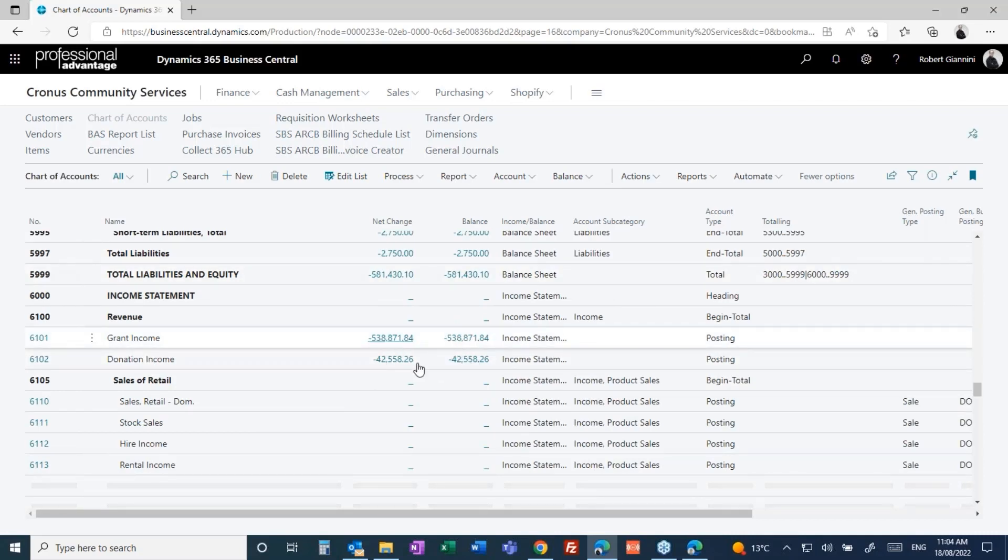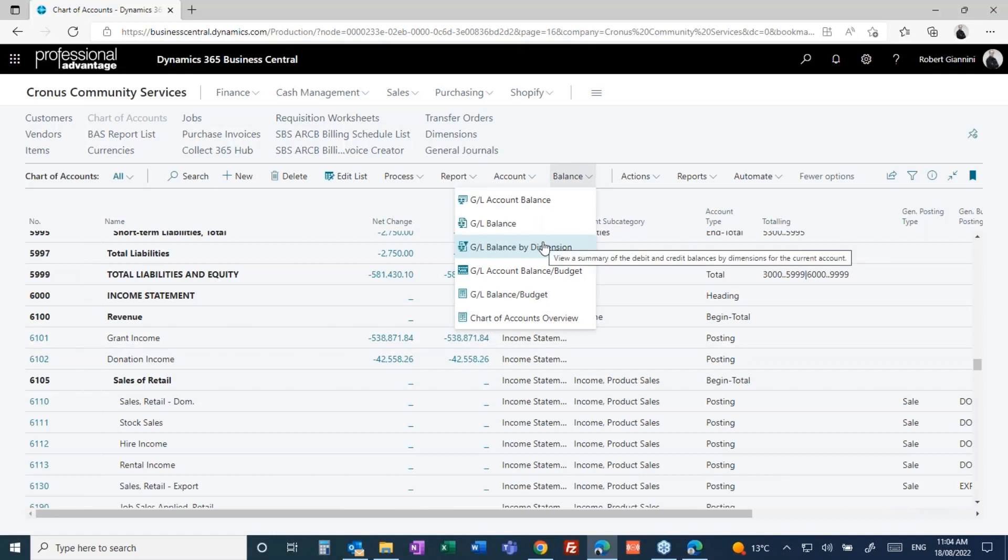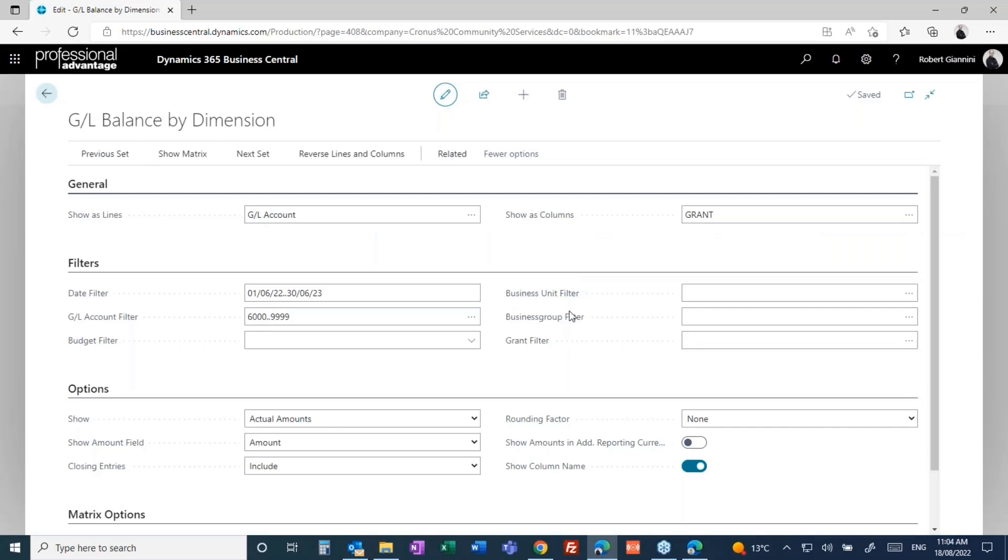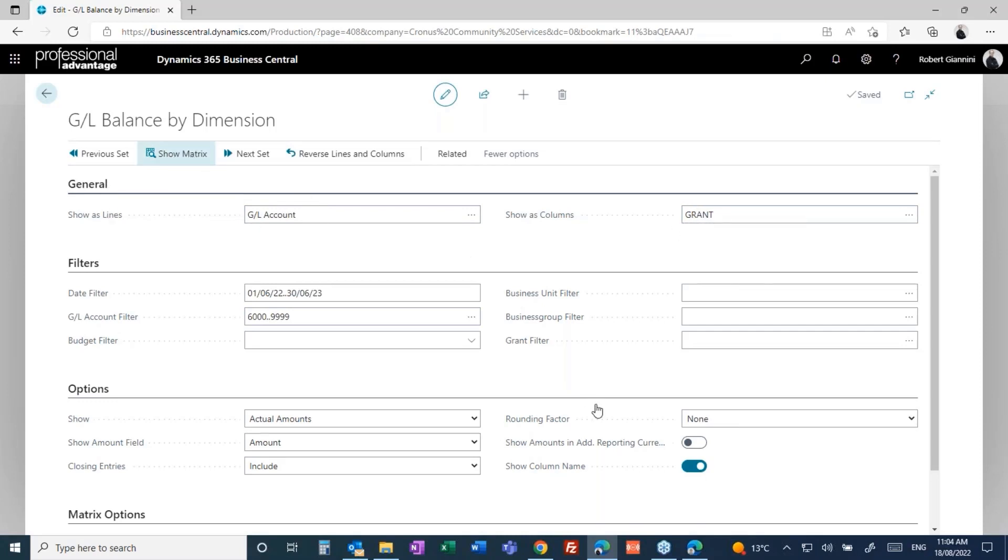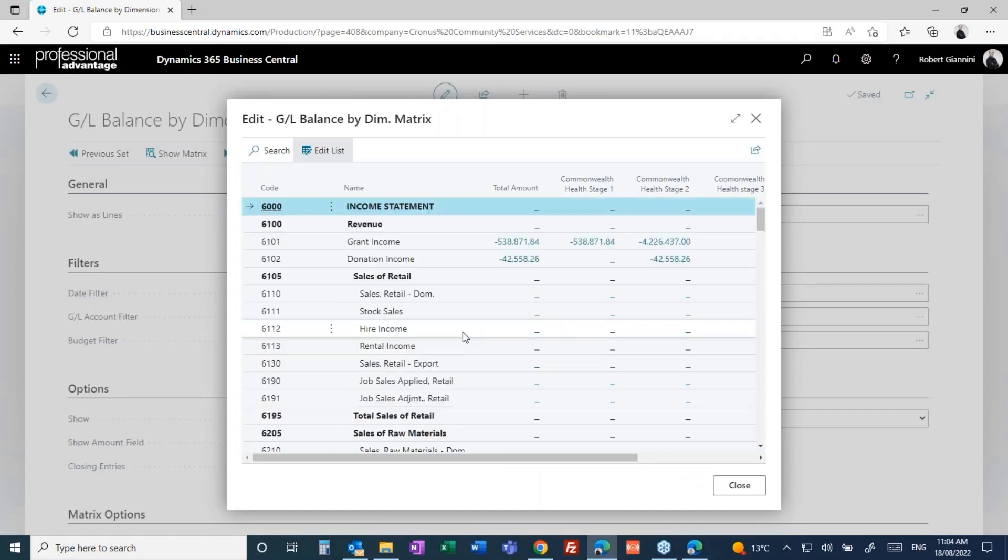But if all of a sudden I want to break those up, I can come into the balance by dimension. Here, just quickly at a glance, using my matrix, my balance by dimension matrix, which I have pre-configured here, I've pre-configured this matrix to break it up by grant. Now when I show matrix, I'm now viewing the chart of accounts, and there's a whole host of other filters I can apply here as well: date ranges and what accounts.